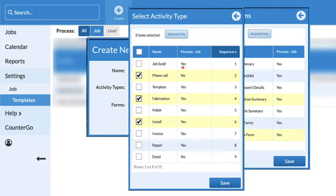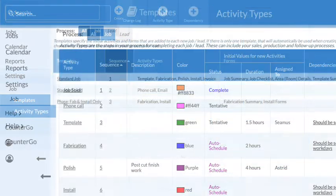If it says no, the activity or form needs to be added to the process. It's a quick fix.